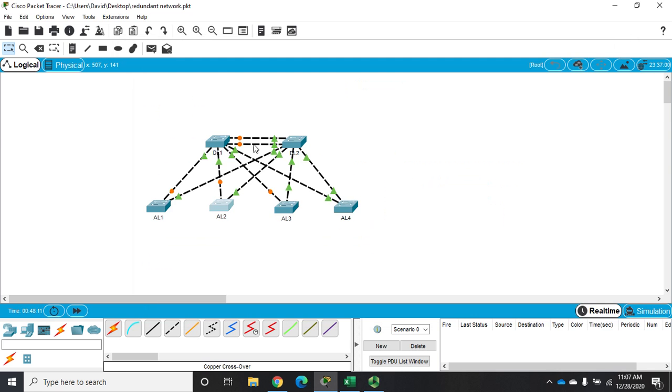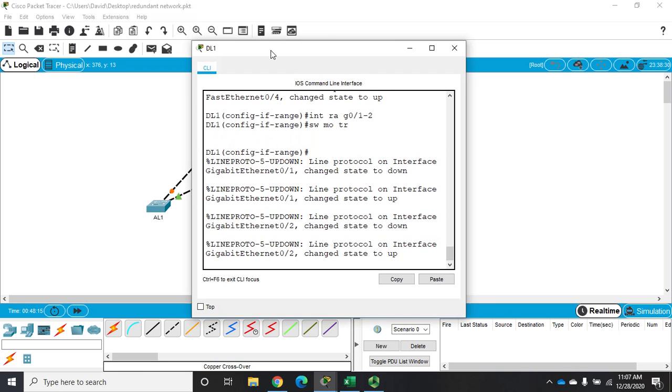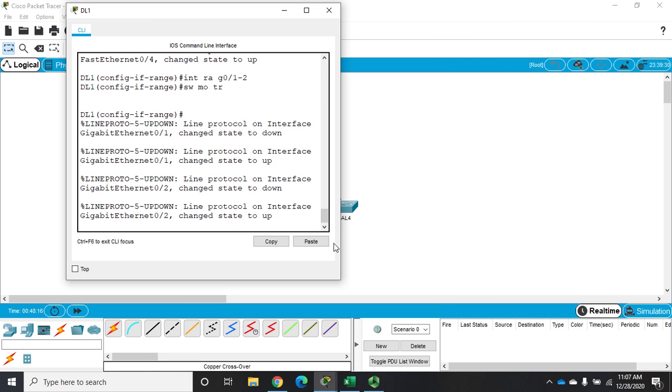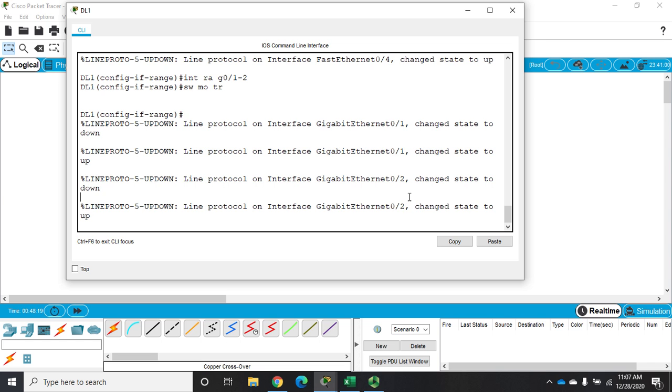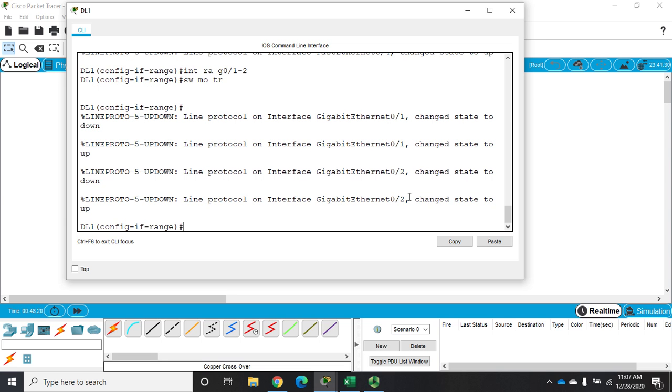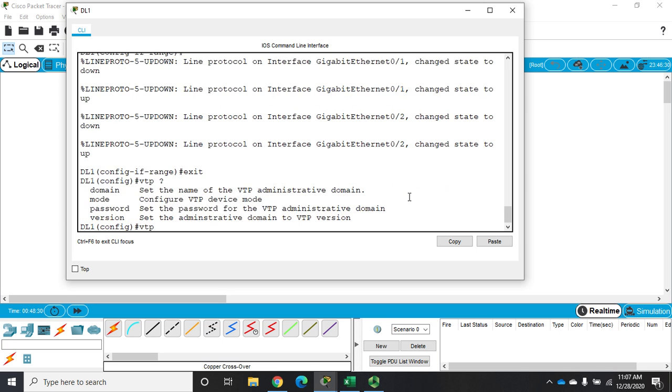All right, so I'm going to go to DL1 and I'm going to start configuring VTP. So I'm going to well let's exit out of there from config mode. So the commands to configure VTP, I'm going to do VTP question mark and you're going to see we can set VTP mode, we can set the domain, we can set a password, and we can set a version number.